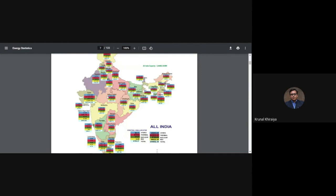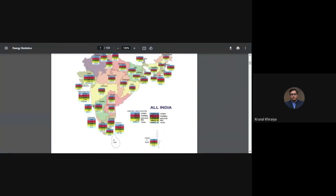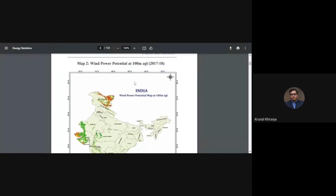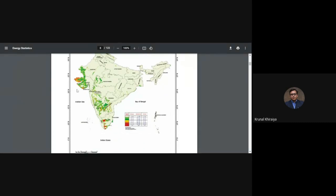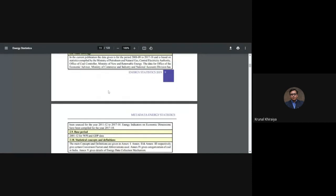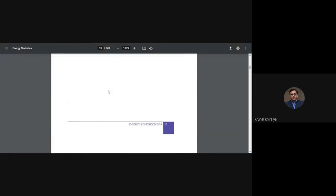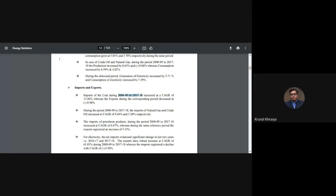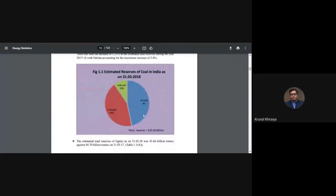This map helps identify where power stations are located, which states are generating which units, and what the consumption patterns are — because transmission losses are also a major factor. The second map shows the potentials of wind power generation. Gujarat has a huge potential for wind energy generation, appearing as a very green region on this map.